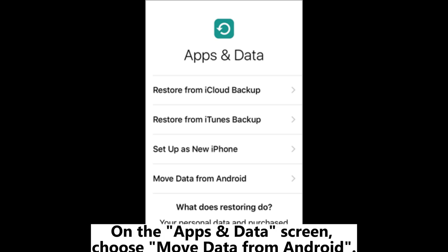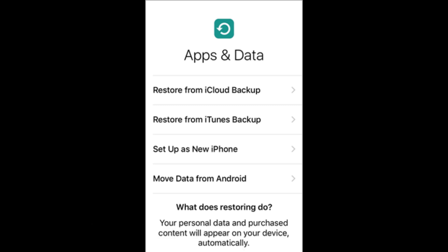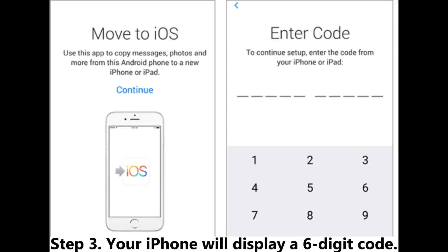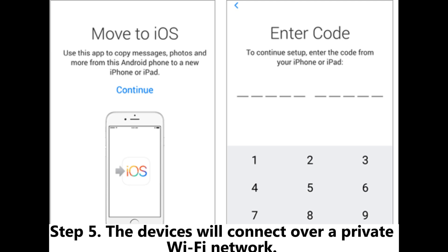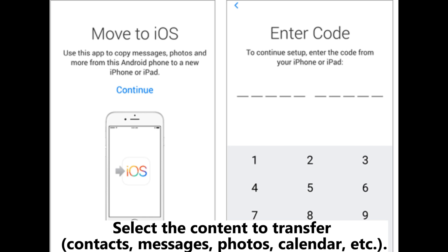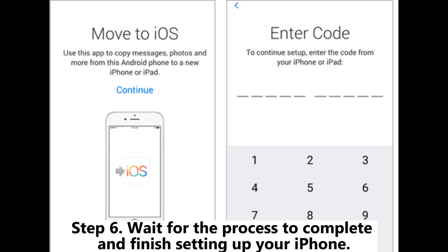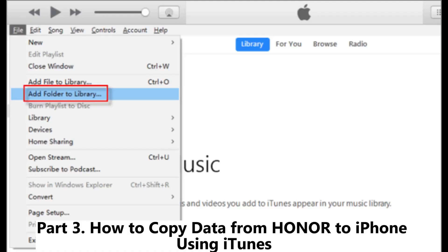Step three: Your iPhone will display a six-digit code. Step four: Open the Move to iOS app on your Honor device, tap Continue, and enter the code. Step five: The devices will connect over a private Wi-Fi network — select the content to transfer: contacts, messages, photos, calendar, etc. Step six: Wait for the process to complete and finish setting up your iPhone.